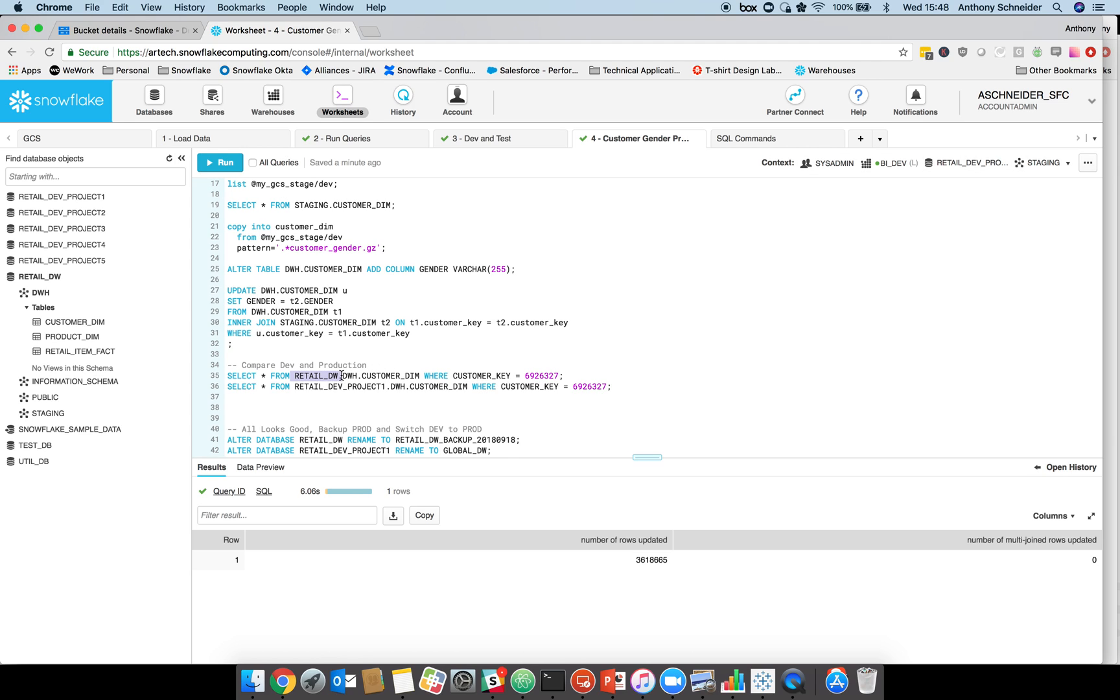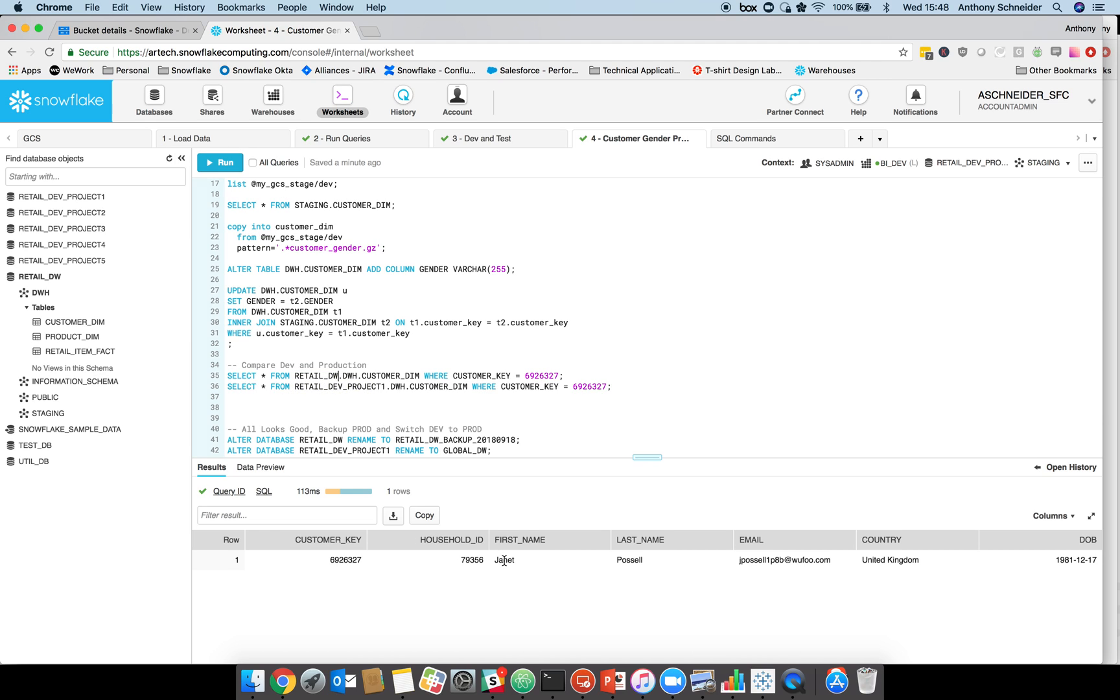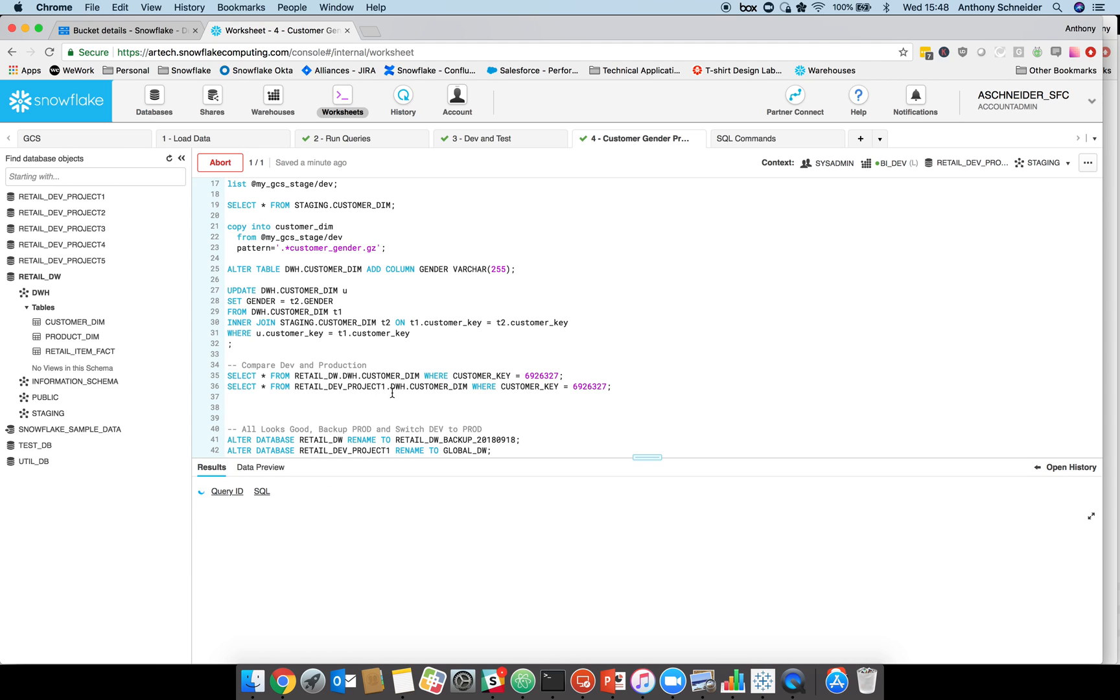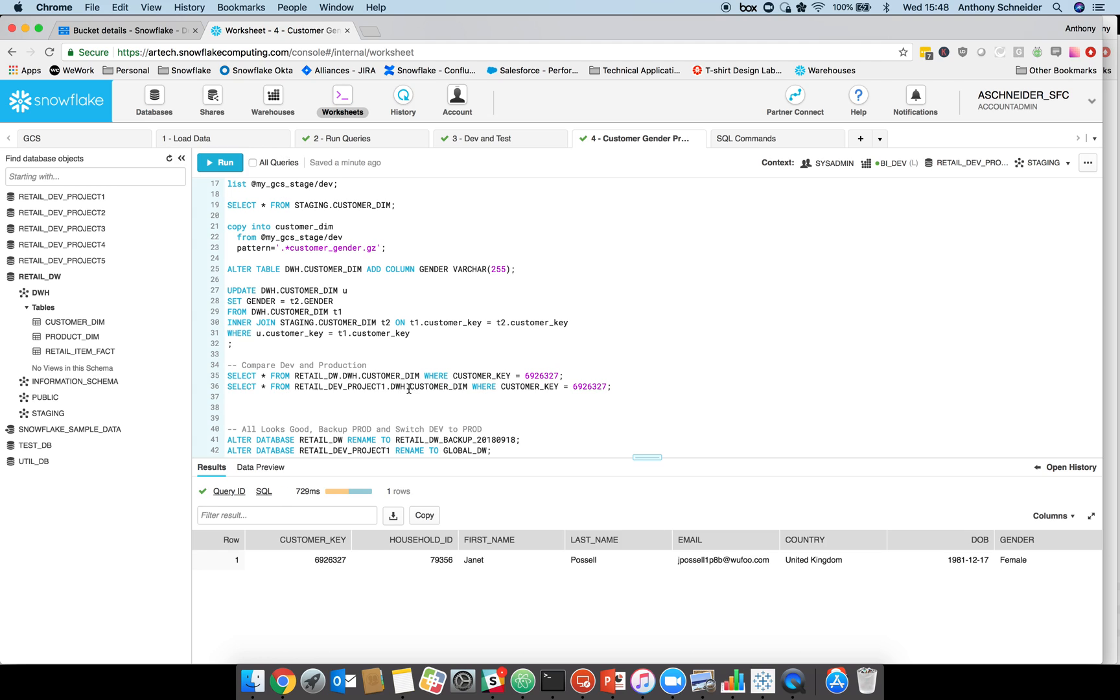Let's take a quick look at the difference between our retail production environment and our retail dev environment. We grab a single customer record there, Jeanette. No gender because this is our prod environment. If we look at that new one which I just updated, it's the same table, dwh custom dim. We can now see the gender field, the female gender field's been added.